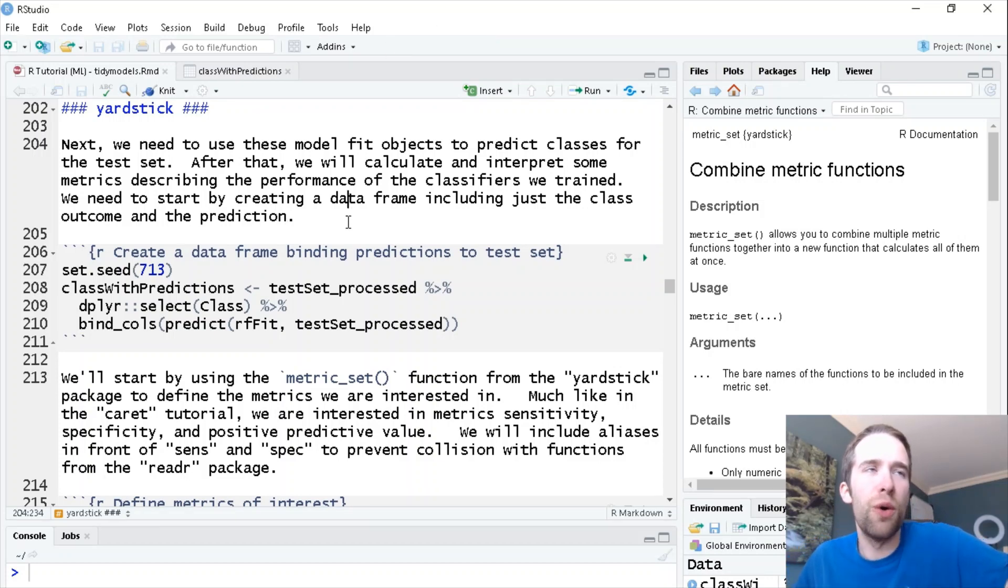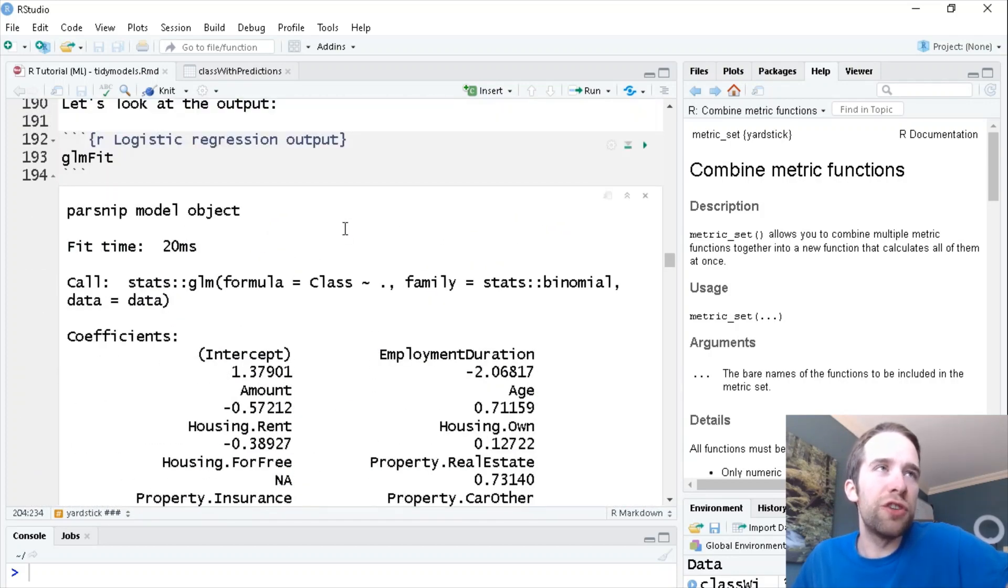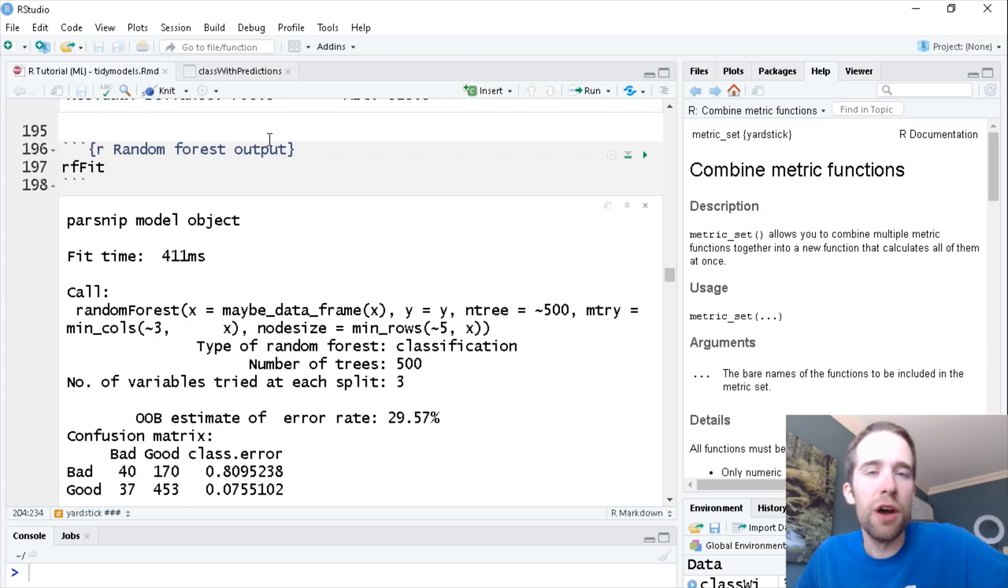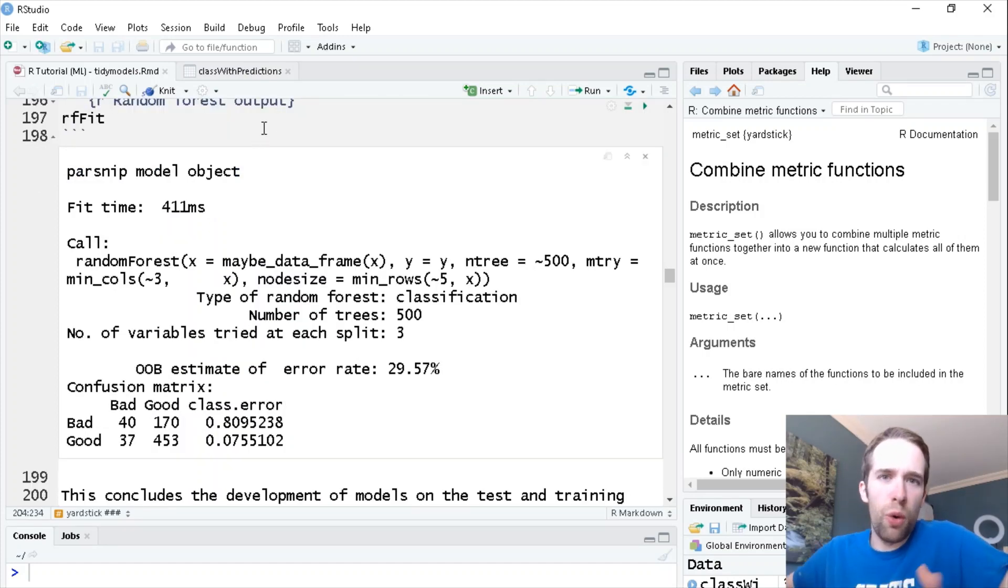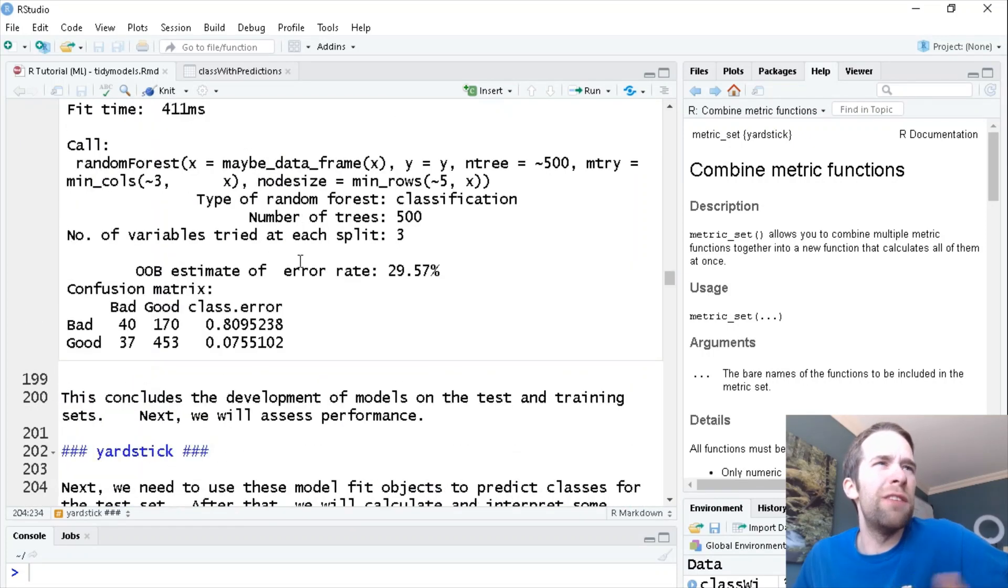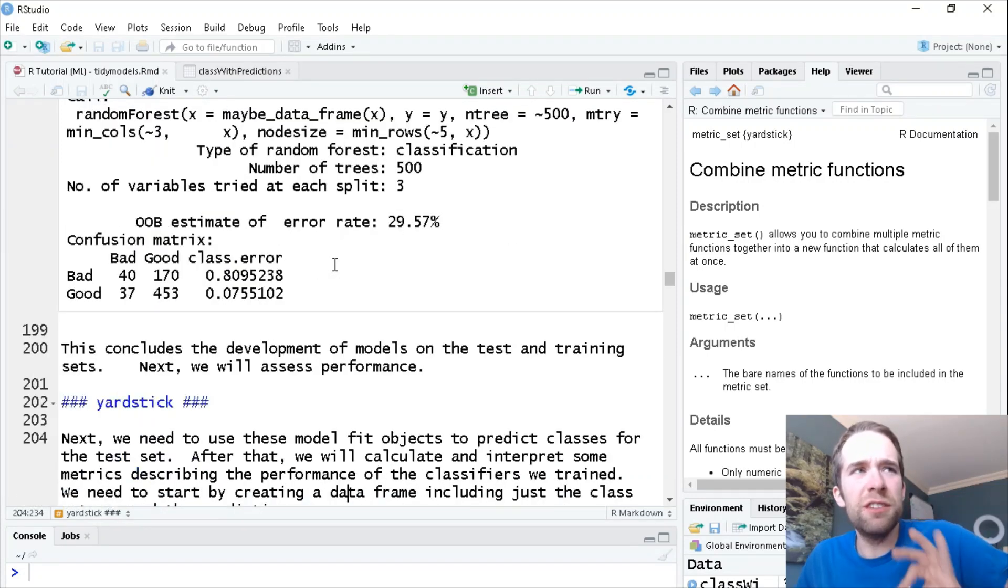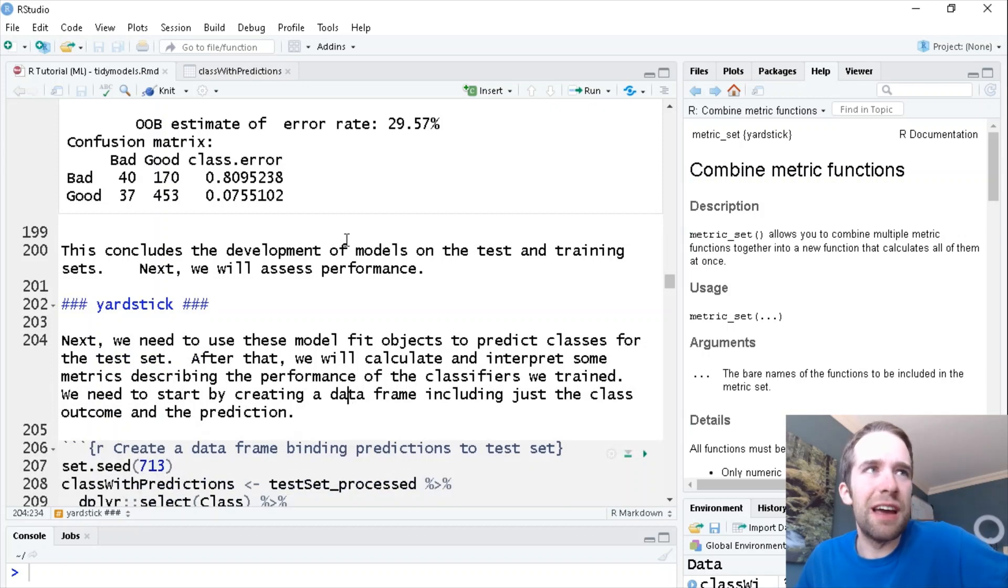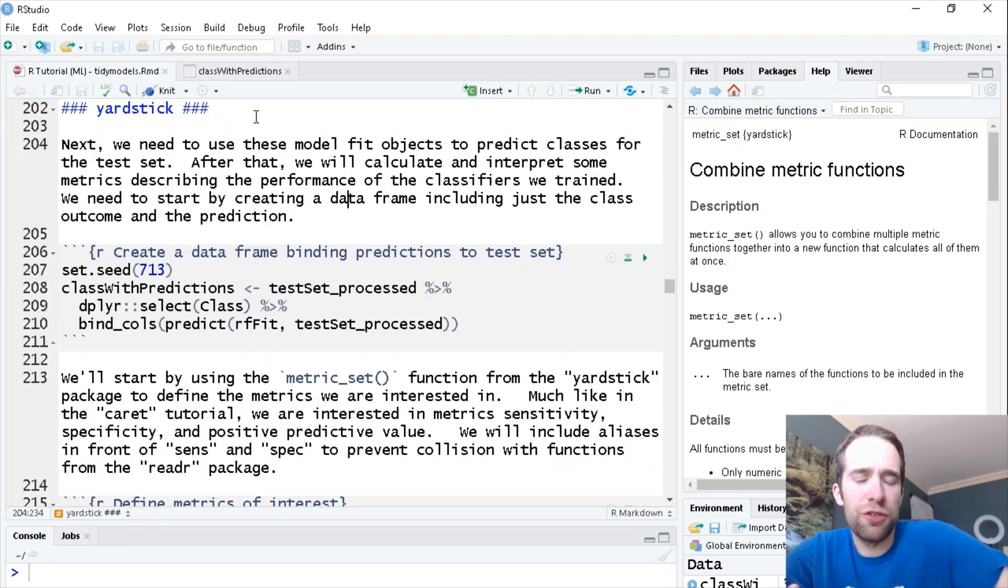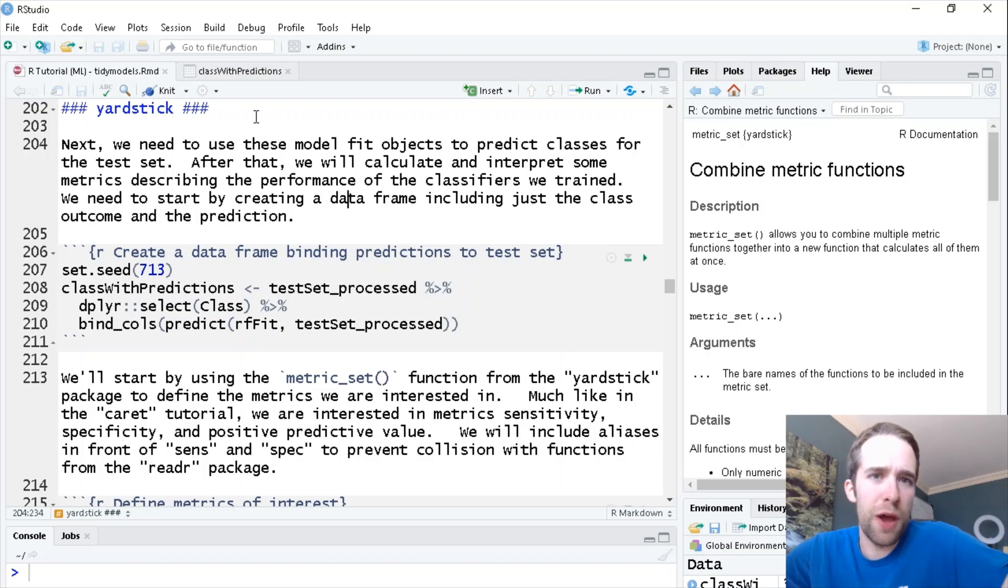In the previous video on TidyModels, we had just gotten done training a logistic regression and a random forest using the training set we had constructed from the German credit data set. Now we didn't do anything crazy here. We didn't do a whole lot as far as tuning of hyperparameters is concerned, and we haven't really evaluated how well we've done. These fits have not yet seen the test set in any capacity.